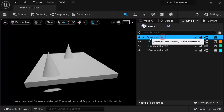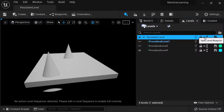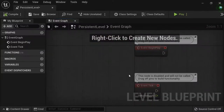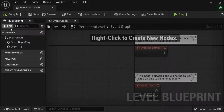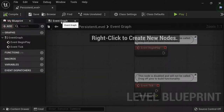The blueprint we're going to create is on the persistent level itself, because this is the container for our three children. In the persistent level you have different icons: lighting scenario, level lock, blueprint, and save. We're interested in the level blueprint, so make sure you're in the persistent level and click the blueprint icon to open that level blueprint. Here we have our blueprint details containing graphs, functions, macros, variables, and event dispatchers. You can add new variables and functions with the Add button. There's an asterisk beside the persistent level name — whenever you see an asterisk it means it's an unsaved object, so save with Ctrl+S.